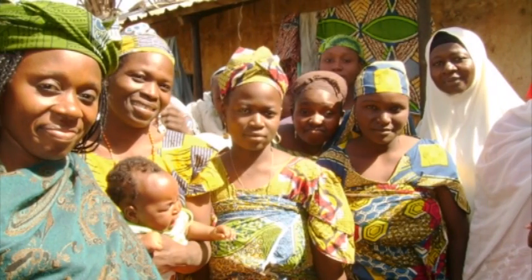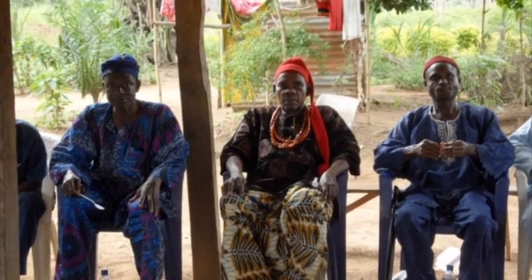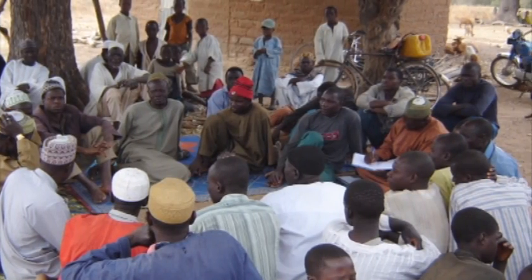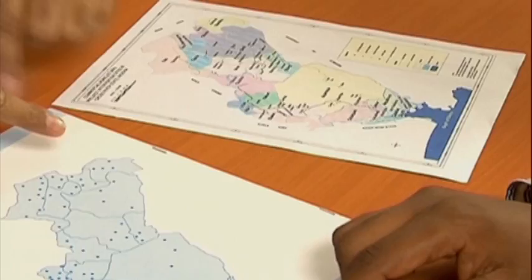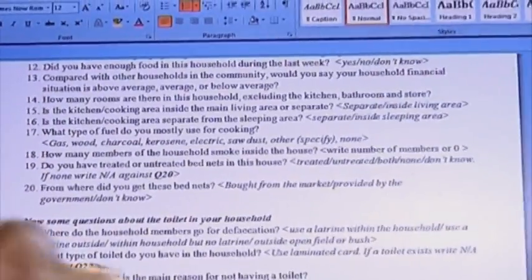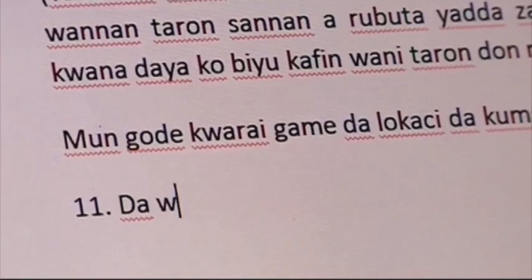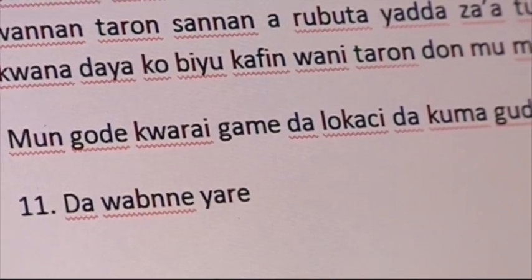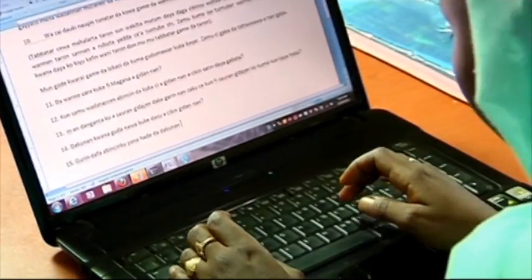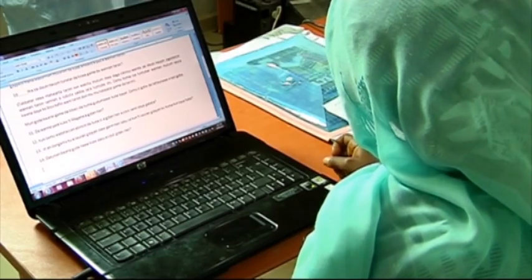Social audits are community-based rather than services-based. They collect information from members of the population whether or not they use services. In Bauchi and Cross River, we selected a representative sample of census enumeration areas in each state and drafted questionnaires to collect information about maternal and child health from women and men in households, as well as from health facilities. We translate questionnaires into local languages and pilot them in communities to check for overall flow and timing, and to see if individual questions are understood as intended and produce the needed information.